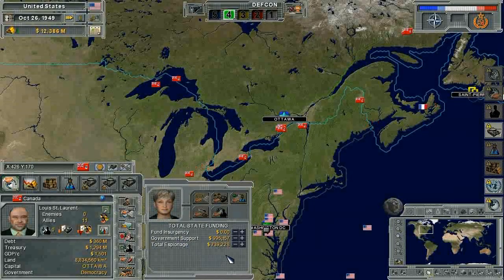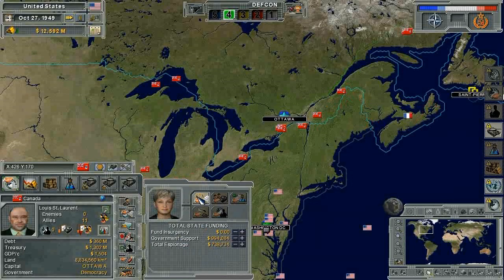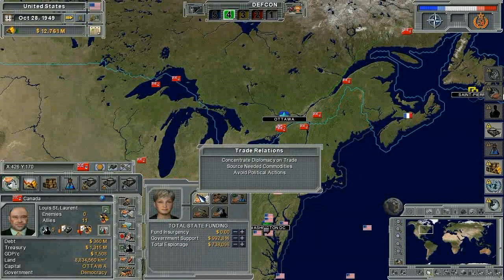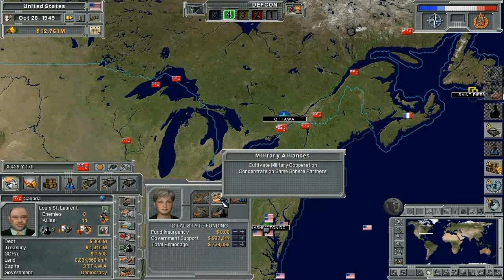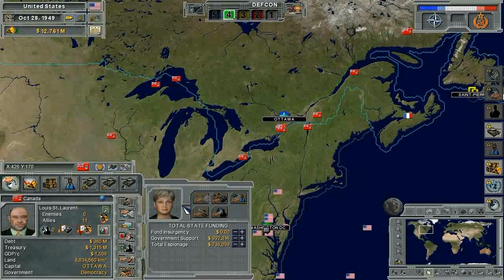On the Cabinet screen, you are presented with some information about what's done in that department and you have access to priorities. As you set these priorities, this will tell the Minister exactly how you want them to approach the job of running the given department.